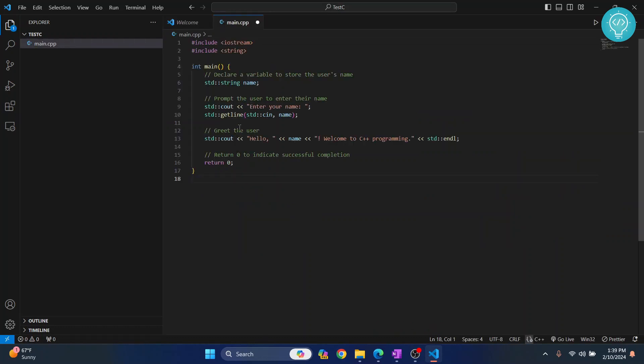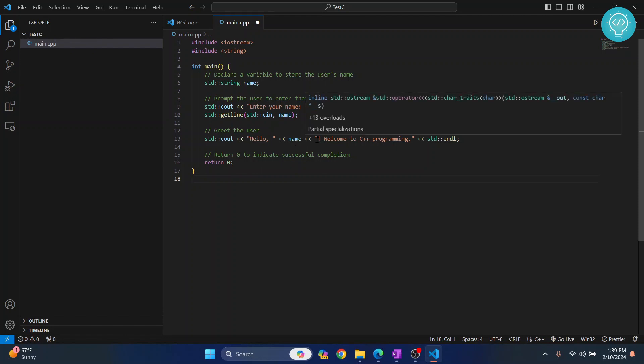I have sample code here that takes a name as input and prints hello to that name and welcome to C++ programming. Let's try to run this by clicking the run button.